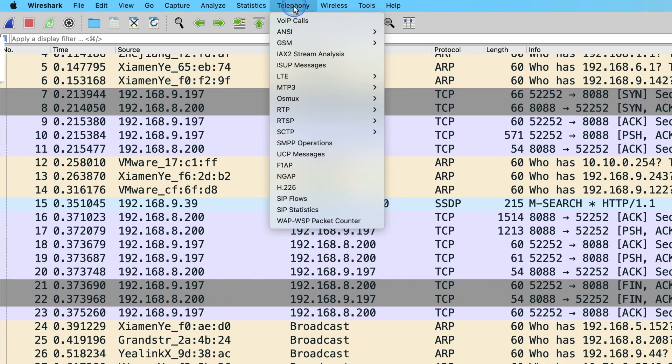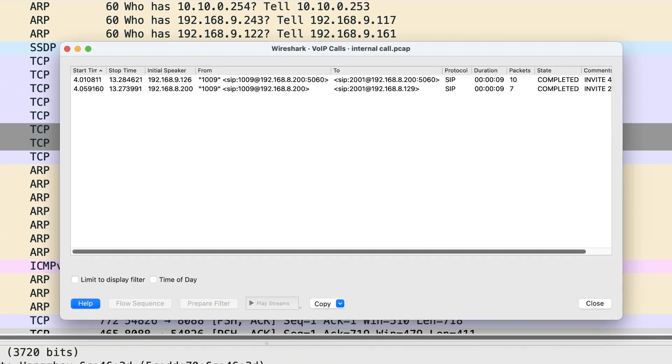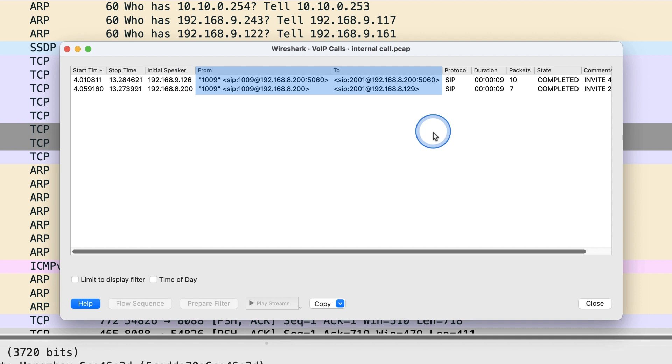use call flow diagram to list SIP calls. Find Telephony, then click VoIP calls, then we can see the SIP call list. We can see the information below, the start time and stop time of each call, initial speaker, caller ID and callee ID in the from and to URI.